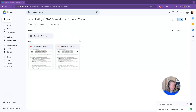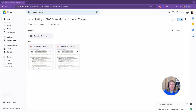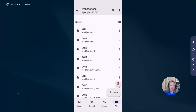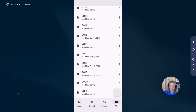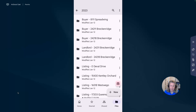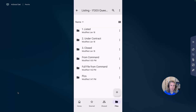I want to show you a couple of features on the Google Drive mobile app. Google Drive does have an app and it is beautiful. In the app, it looks exactly like the Google Drive website. I'll go into my 2023 transactions and the same listing we were working on — you can see the Listed, Under Contract, and Closed folders are all there.